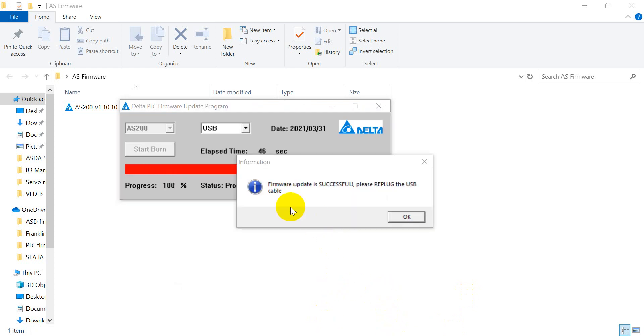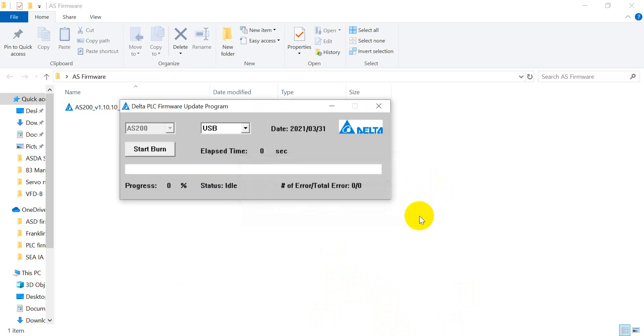Okay, once it's done, it will show the message again. Please re-plug the USB cable. So we re-plug the cable again and click OK.